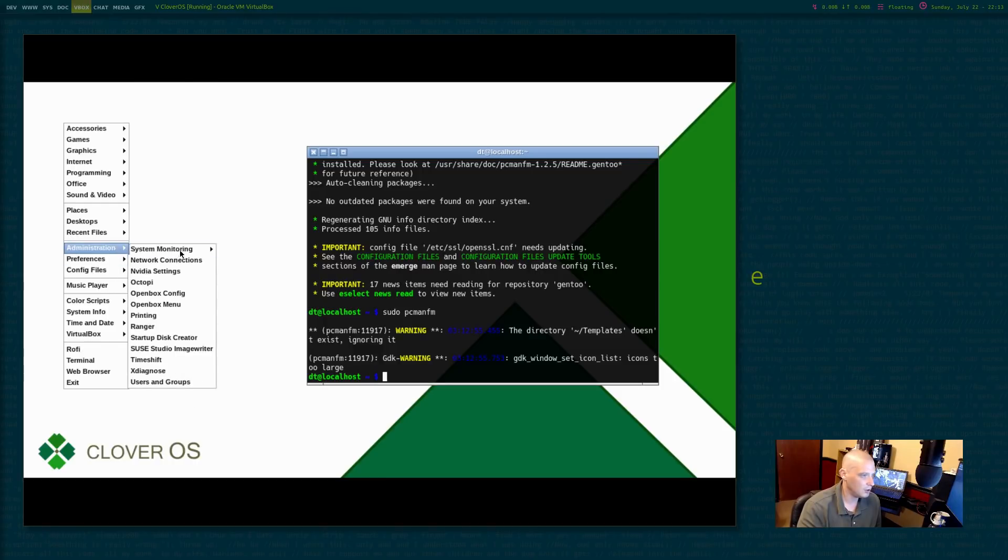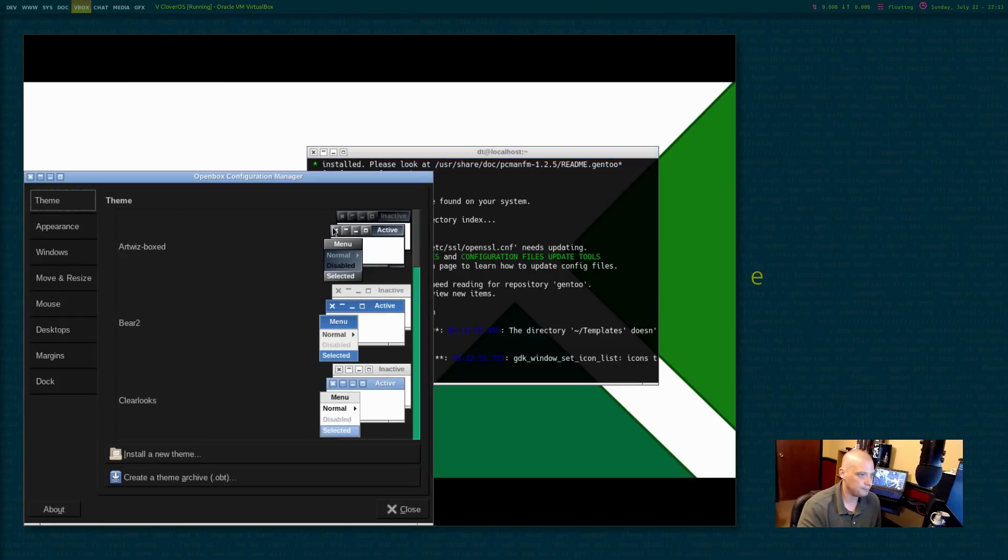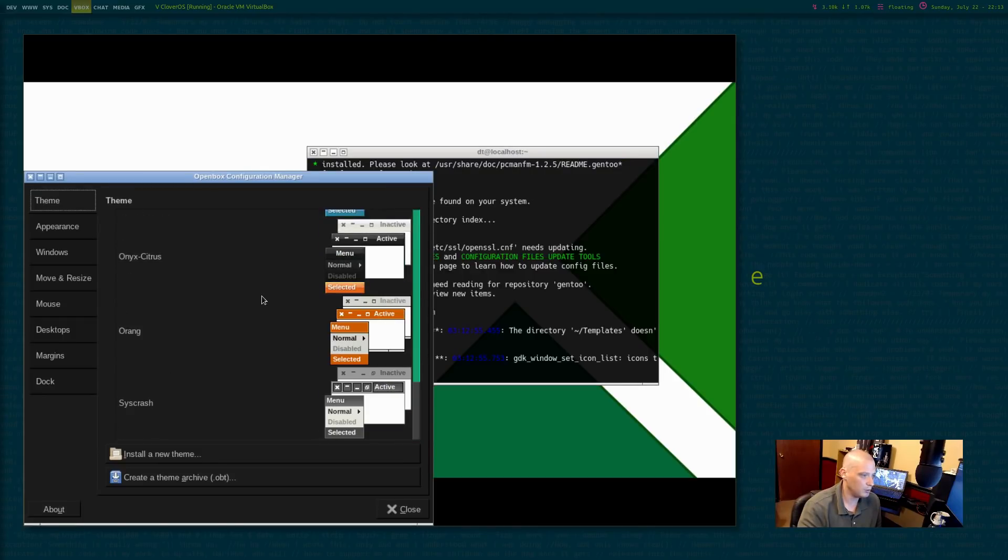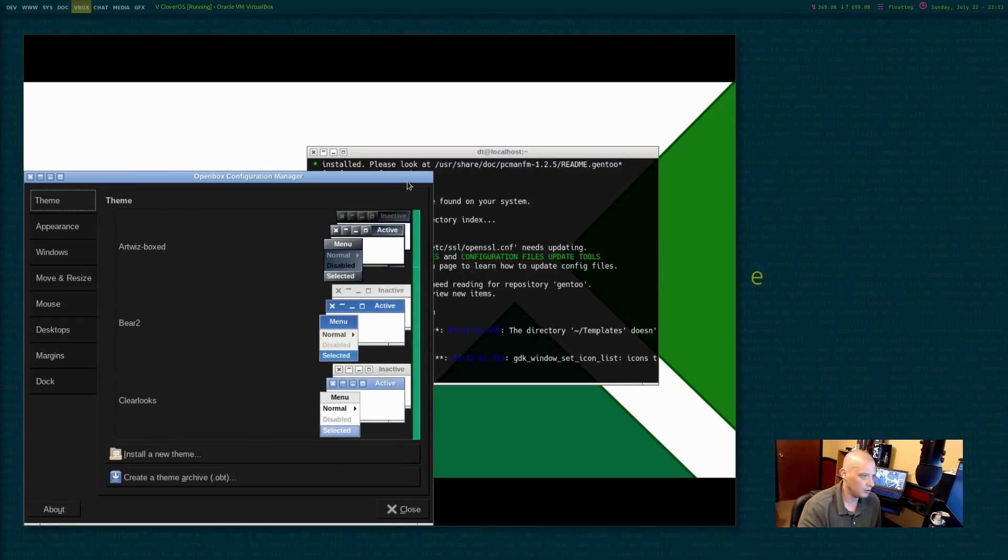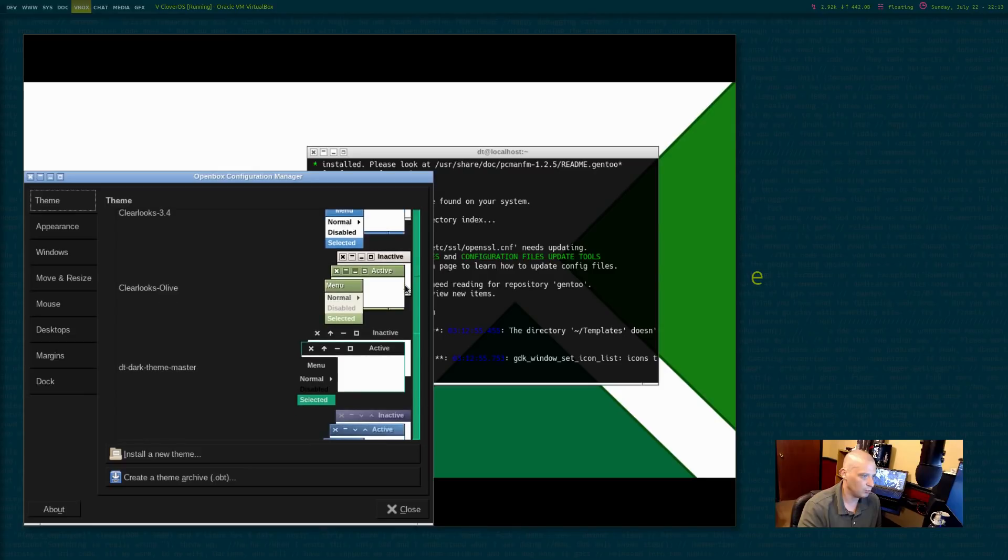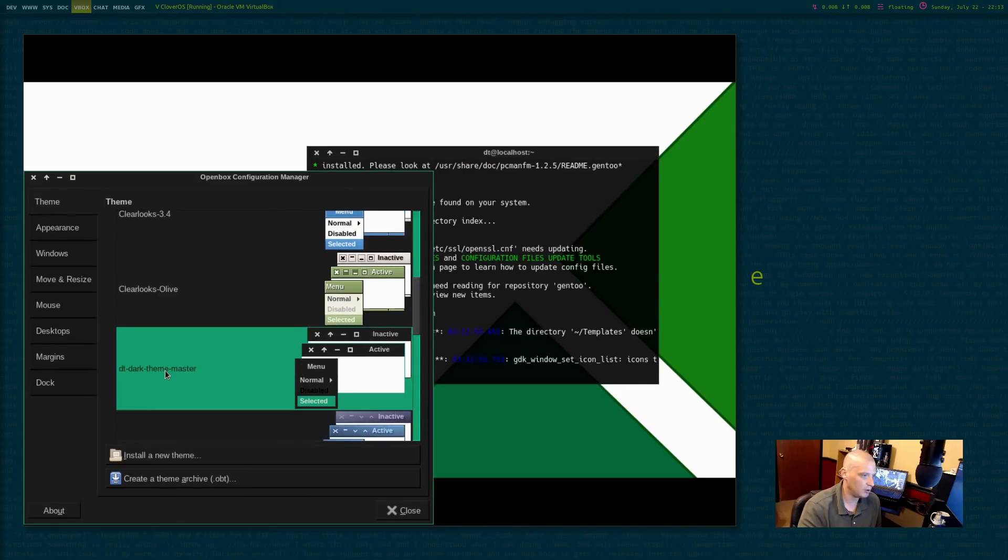Now I also need to do the OB configuration, OBconf, OB, OpenBox config, right there. And I need to choose the open box theme called DT dark theme. It's in here somewhere. Yep. DT dark theme master.